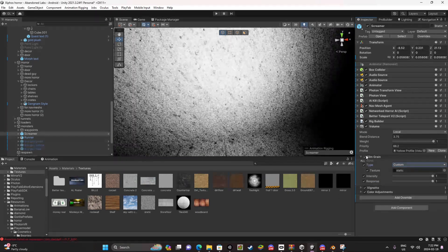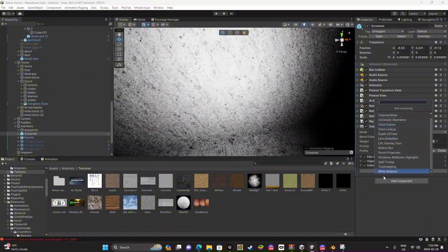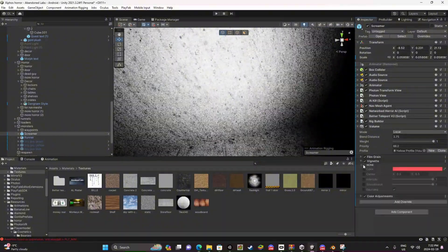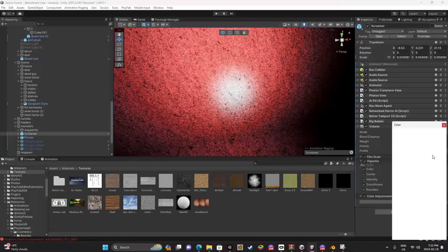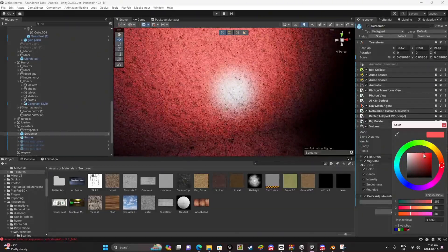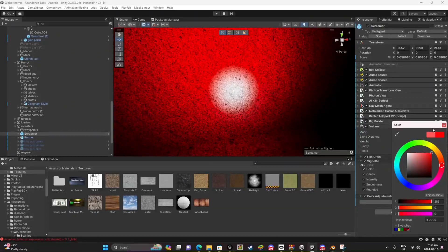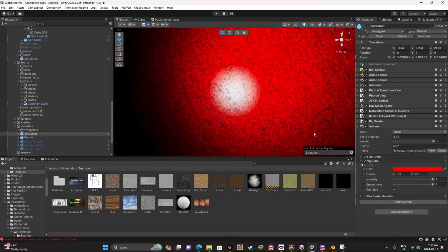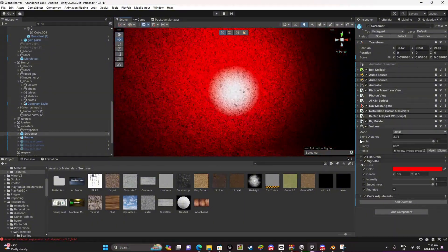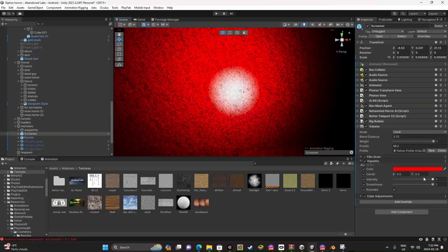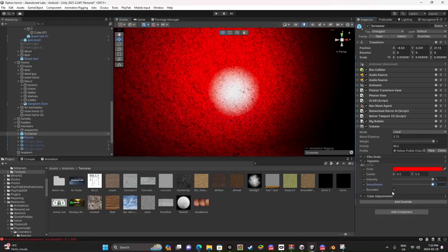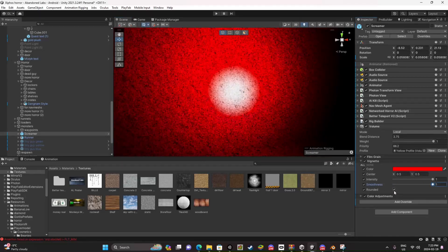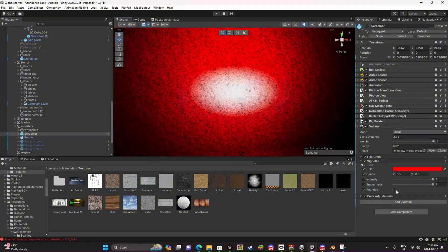And then add override post-processing and find Vignette, however you pronounce that. Turn on all, make the color like a tint of red or fully red, whichever one you prefer. I'll make mine fully red even though before it was all tinted red. And then put the intensity all the way up and the smoothness all the way up. Make sure it's on rounded because if it's not on rounded it'll kind of look bad and look like this.